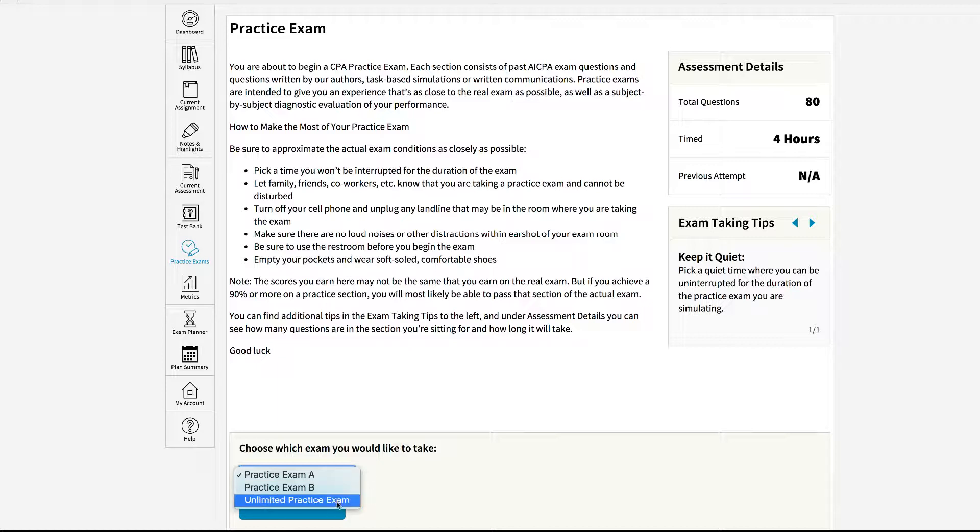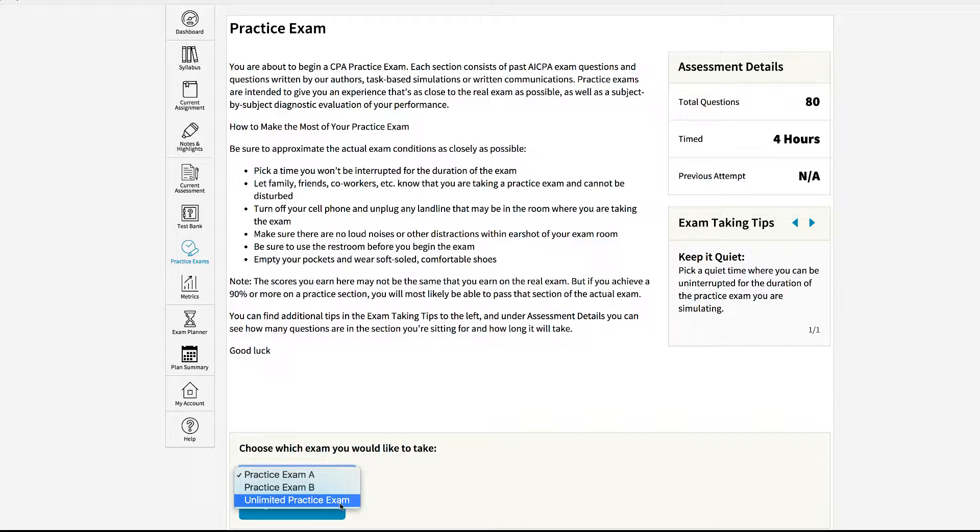We would also suggest that you take a few unlimited practice exams. The unlimited practice exams are made up of multiple choice questions and TBSs from within the bite-sized lessons. It will at random pull those questions and TBSs for you. So every time you take an unlimited practice exam you will see different questions, different simulations, and they will be shuffled in different orders.